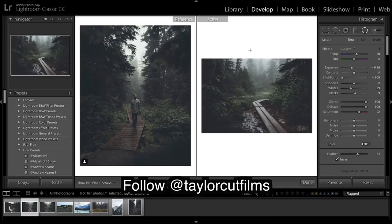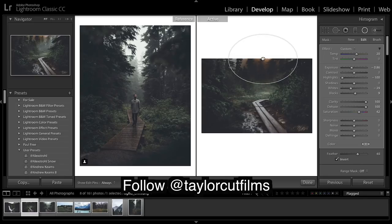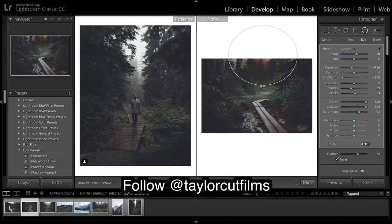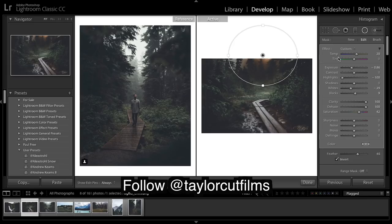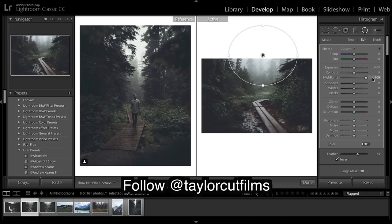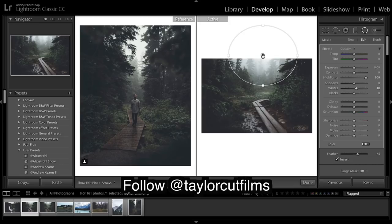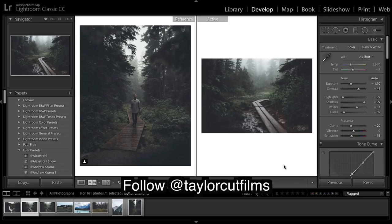So there's a radial filter I want to do up here. Alt, reset it all. What I'm going to do is really bring up those highlights and some whites. Nice and misty.